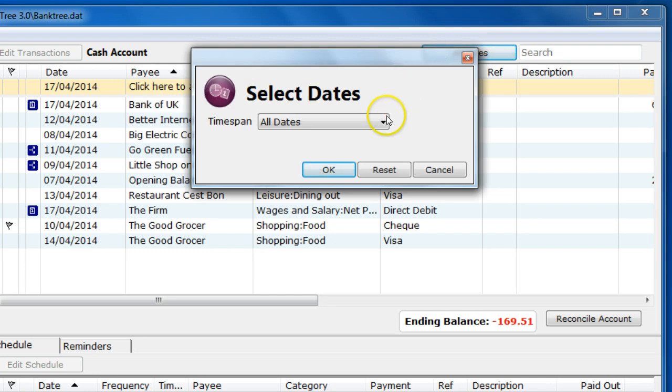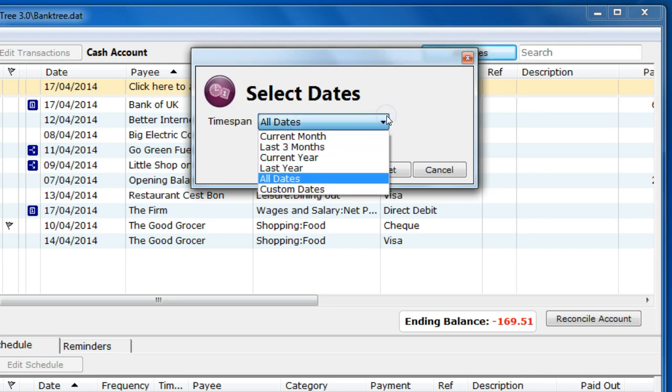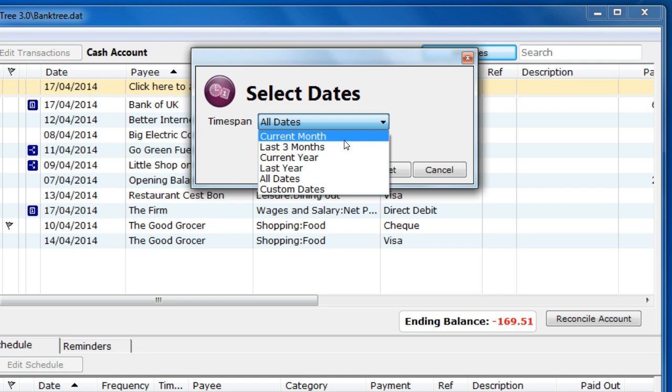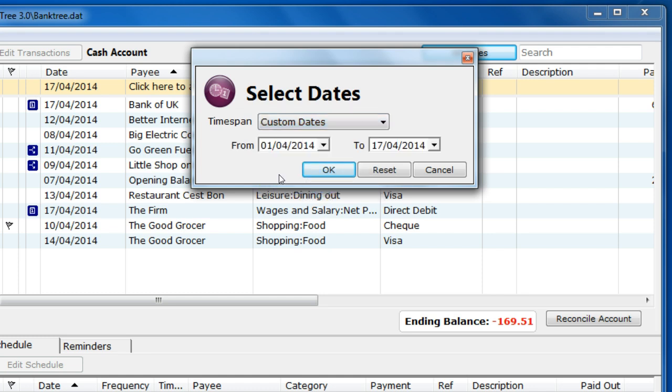You can change this to whatever suits you. You can set the time span to current month, last three months, current year or last year or even all dates and custom dates. If you select custom dates, you get the opportunity to put in your own date range.